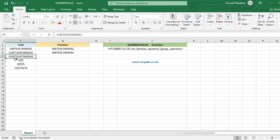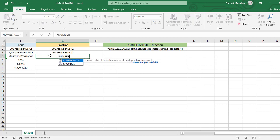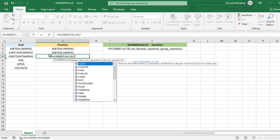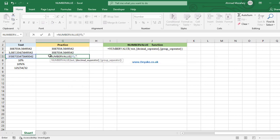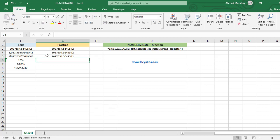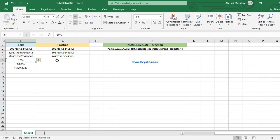The next example is completely different — we have exclamation marks representing the group separator and a question mark representing the decimal separator. We need to convert it to a correct number format. NUMBERVALUE of F5 — the decimal separator in the text is a question mark, and the group separator is an exclamation mark. We enter both and get the correct number, which can now be calculated in the system.